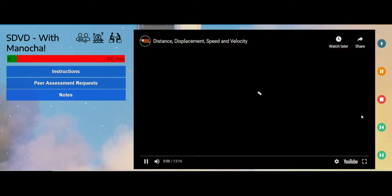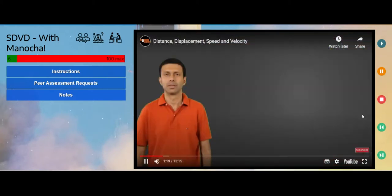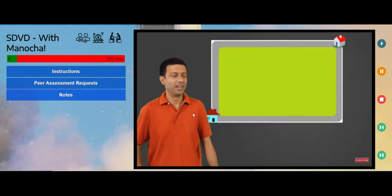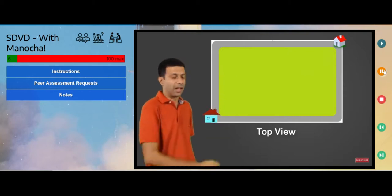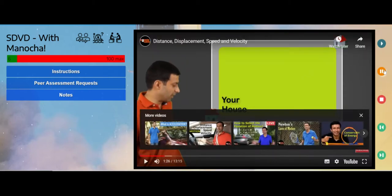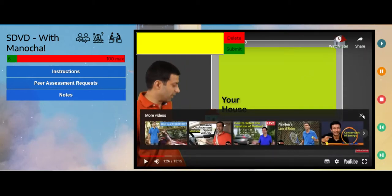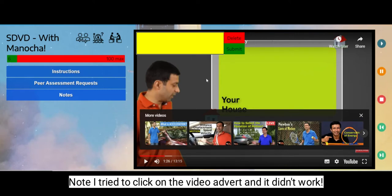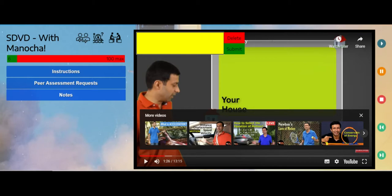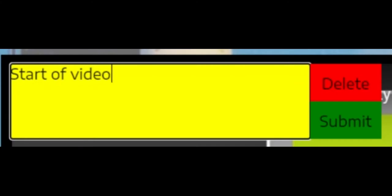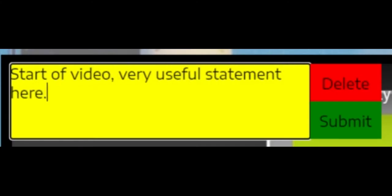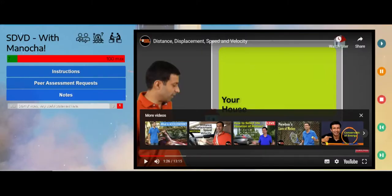So I'm going to hit play and the video is going to start and this guy is going to start talking to me. I'll just pause this for a second — let's say he's just said something that I think is very interesting. When I click on the video at this point a text box comes up which I can type in. So I'm going to type 'start of video — very useful statement' and submit.